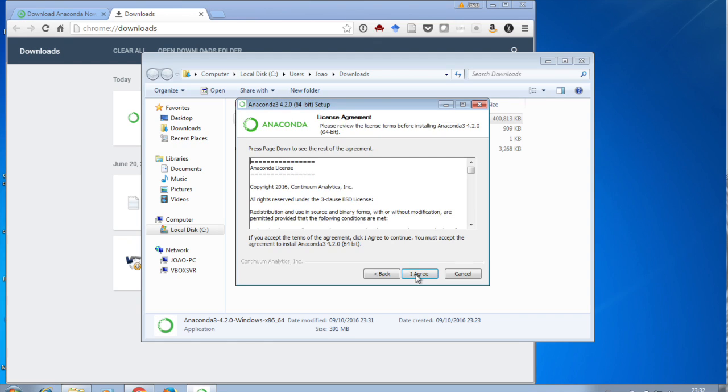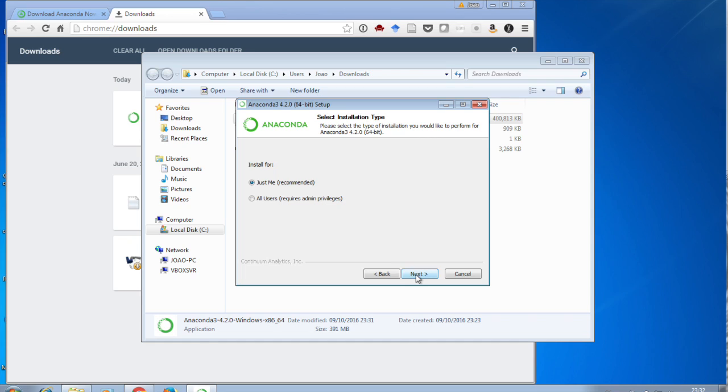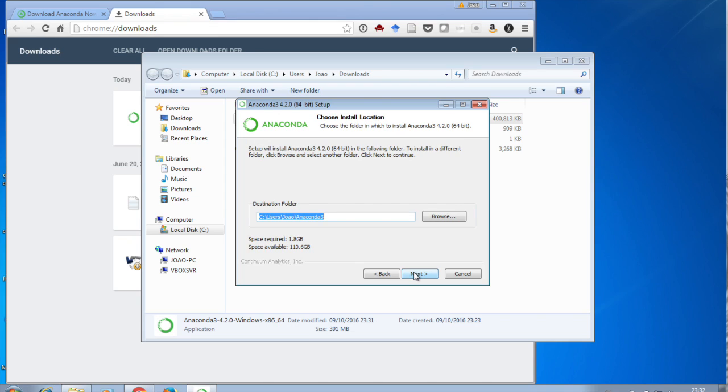Just accept the defaults everywhere. Just say, I agree. Just me. Don't want to install for everyone, not for now. Say next. You can choose a directory, but that's just the default, and it's fine.